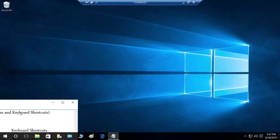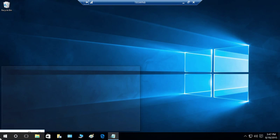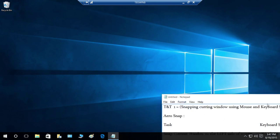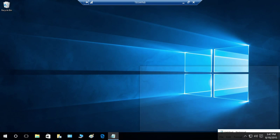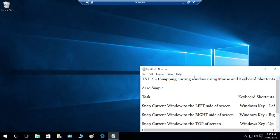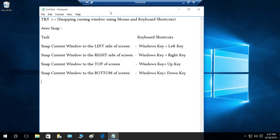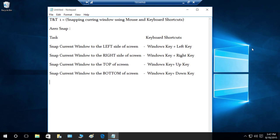Let's do the same thing with the bottom left — drag it to the bottom-left corner and it will be snapped to the bottom. Then drag to the bottom right and it'll be snapped right there.